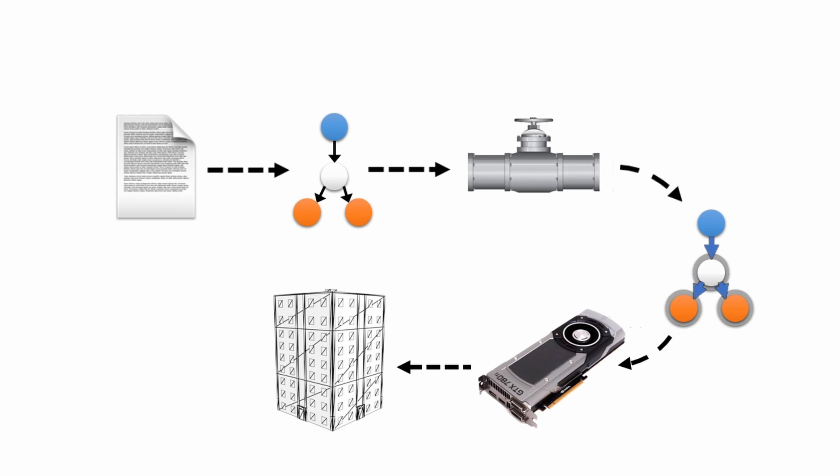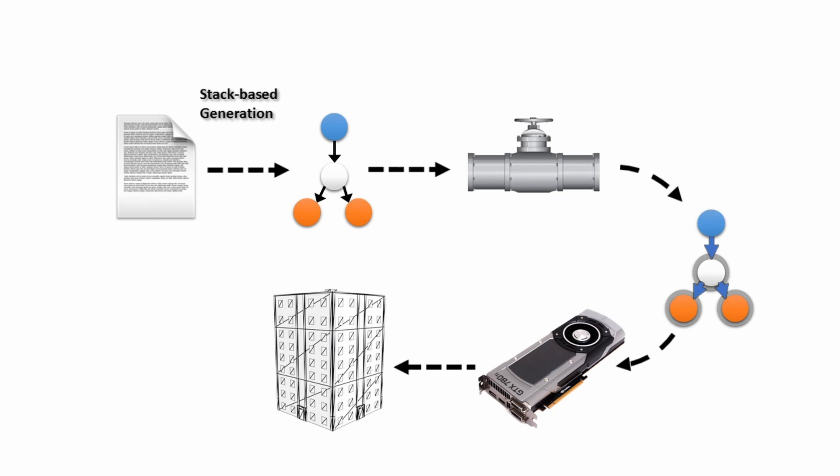Our approach efficiently parallelizes procedural generation on the GPU. Instead of focusing on a specific procedural method, we are able to parallelize any method that can be described by a graph, such as L-systems, shape-grammars, or stack-based generation languages.